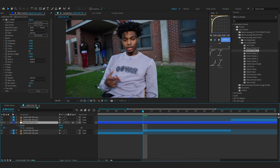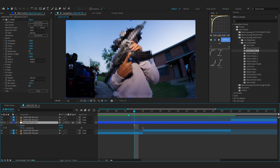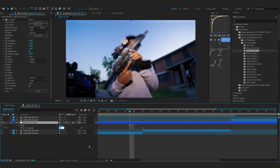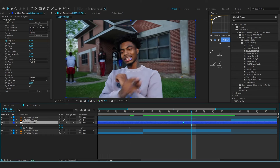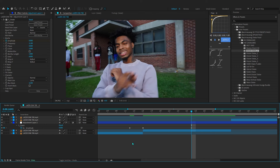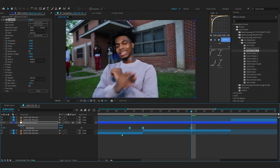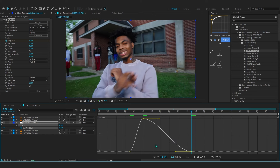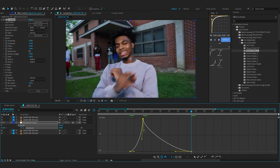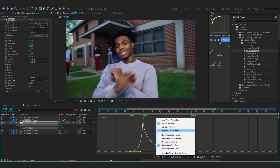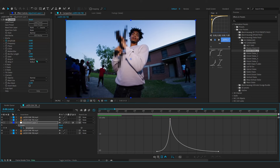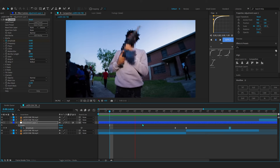A value of 2 is good — you can always play around with it. Go about 2 frames forward from the cut and set Amplitude to zero, then go a bit further back before the cut and set it to zero as well. Then go into the graph editor and make a graph like this — this is really important for the shake movement. Make sure you're in the Value Graph, then turn on motion blur.